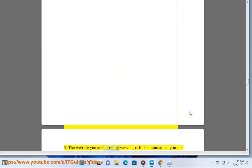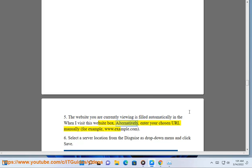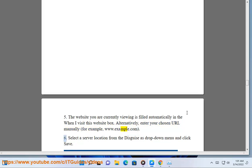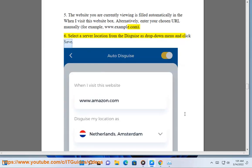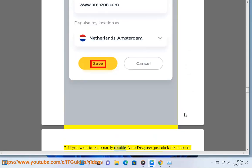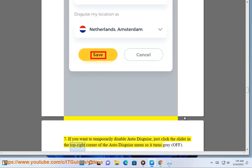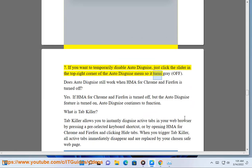5. The website you are currently viewing is filled automatically in the When I Visit This Website box. Alternatively, enter your chosen URL manually, for example, www.example.com. 6. Select a server location from the Disguise as drop-down menu and click Save. 7. If you want to temporarily disable Auto Disguise, just click the slider in the top right corner of the Auto Disguise menu so it turns gray, off.